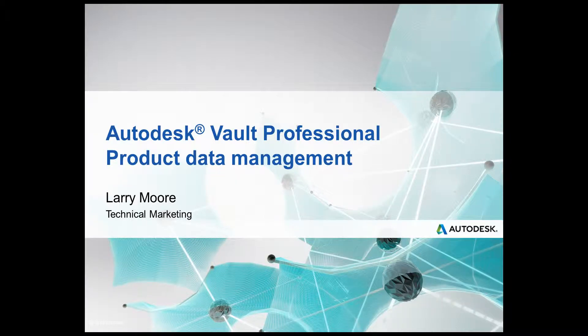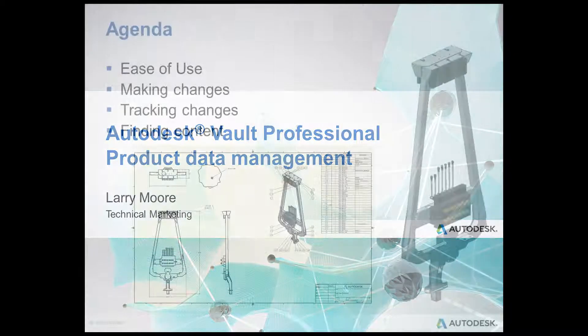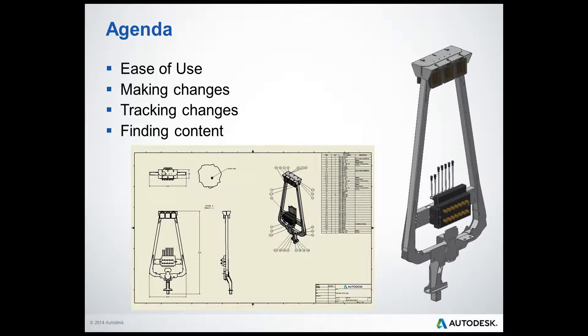Welcome to this introduction to Autodesk Vault Professional. We will be covering how easy Vault is to use, making and tracking changes, and how with Vault you will be able to find content much easier.